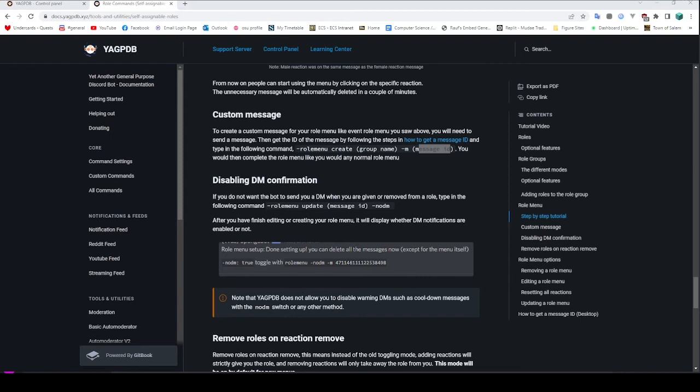You can set this message to be any message ID you like. It doesn't have to be your message, it doesn't have to be a bot's message — it can be any message you like. As long as YAGPDB has access to reading that message, you can set it to any message you like. So you could set it to someone else's message, or another bot's message if you wanted — for example if you had a different bot for setting up custom embeds.